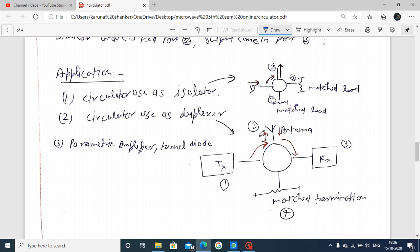Application of your circulator - to observe this one, circulator we use as an isolator. We have already seen the isolator topics, and here we explain the circulator. The circulator is a port-port device.